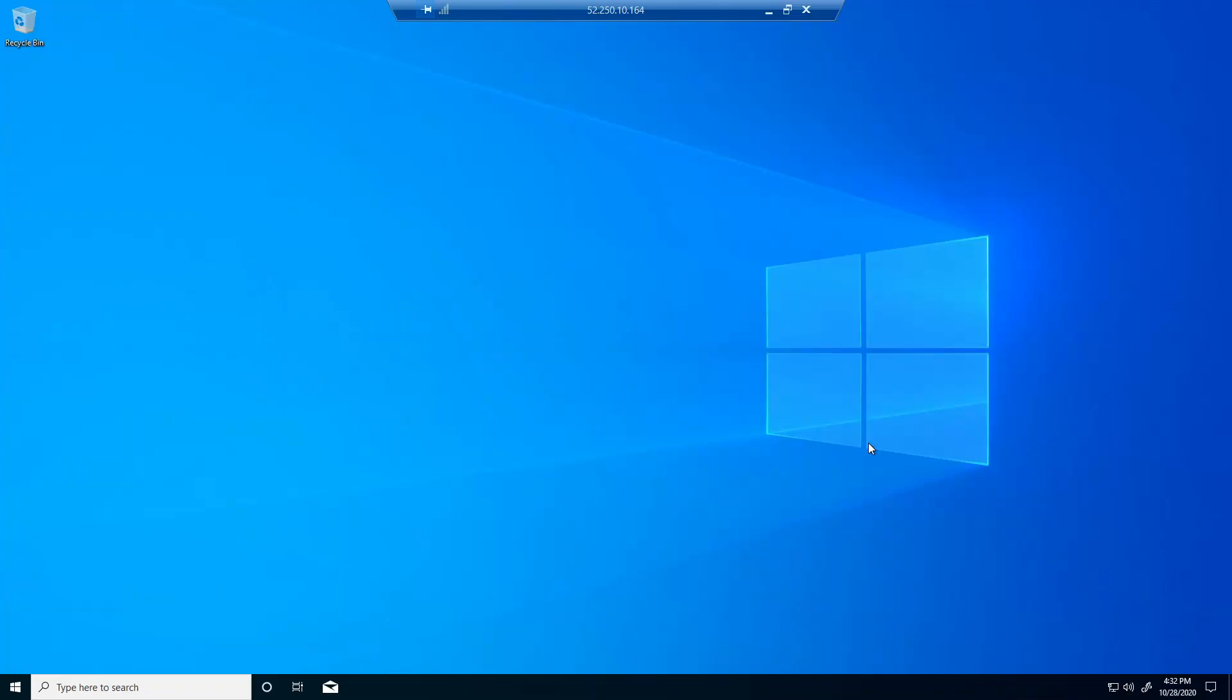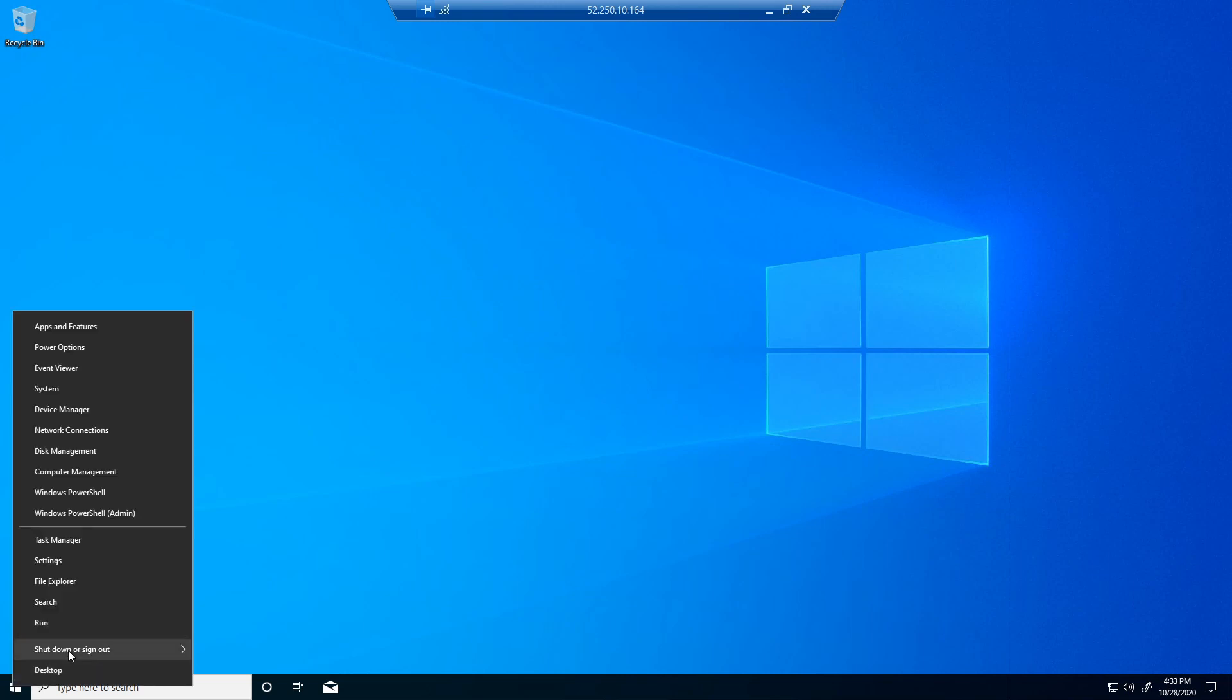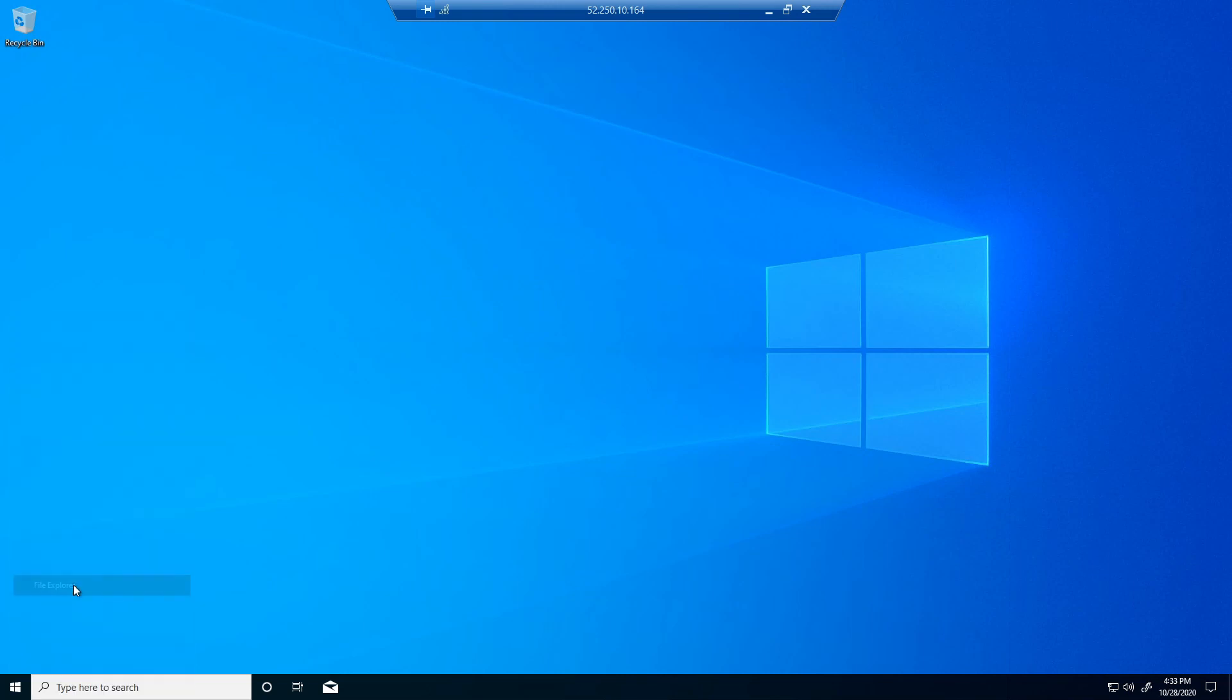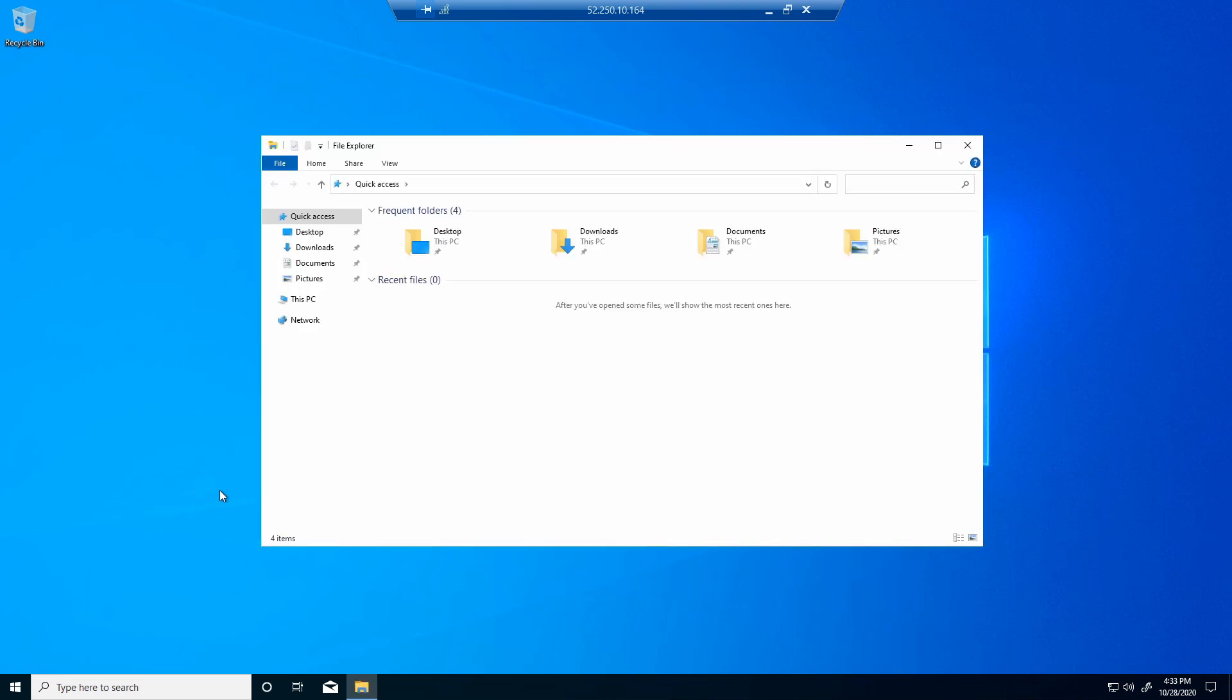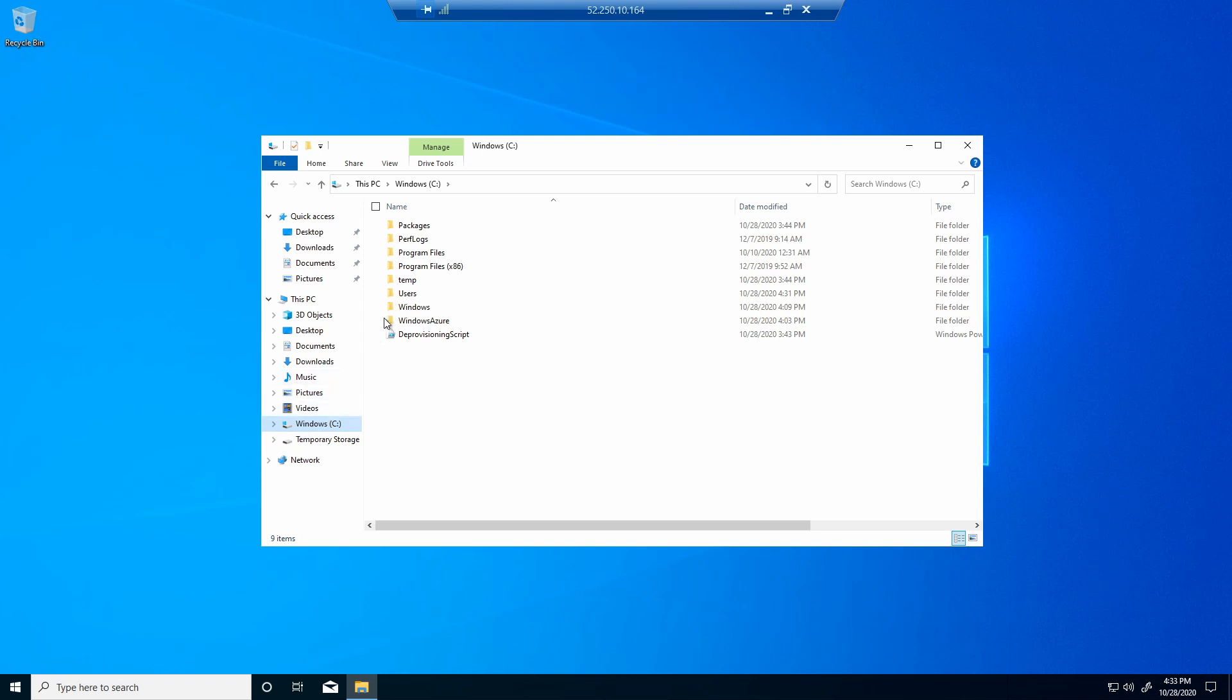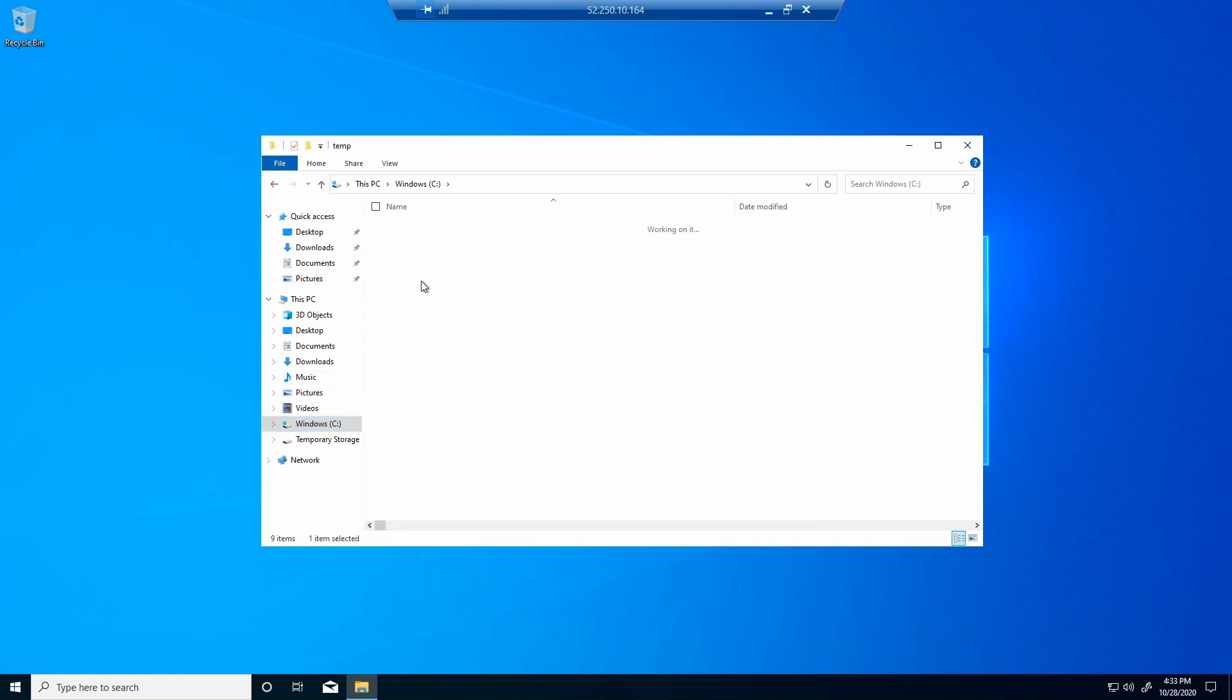We're logged in. And now let's check to see if azcopy is there. We'll go to file explorer. Go to C. There's our temp directory. And there's azcopy. There it is. This was successful. We have azcopy downloaded and extracted and ready to use.